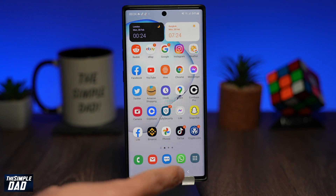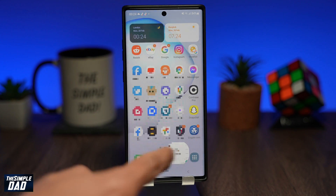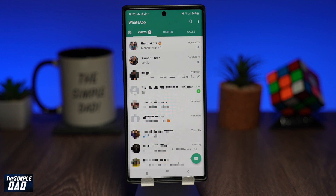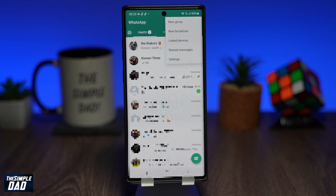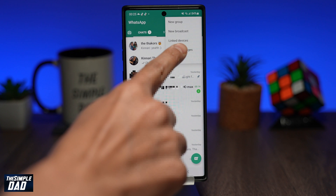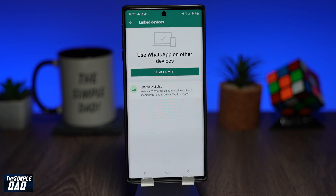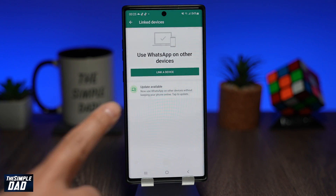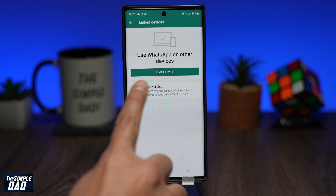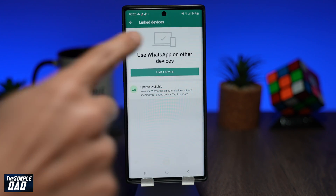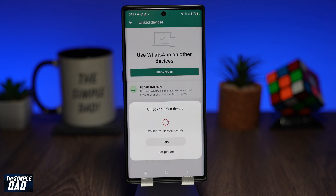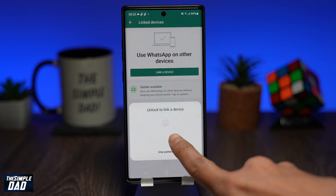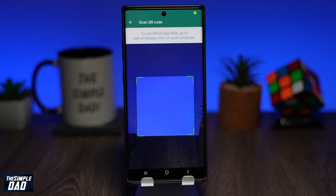Now let me show you the same technique on your Android phone. Open up your WhatsApp application, then tap on the three dots at the top right. Tap on Linked Devices, then tap on Link a Device. Again, use Face ID to confirm it is you. Once confirmed, you should see a QR scanner appear on screen.